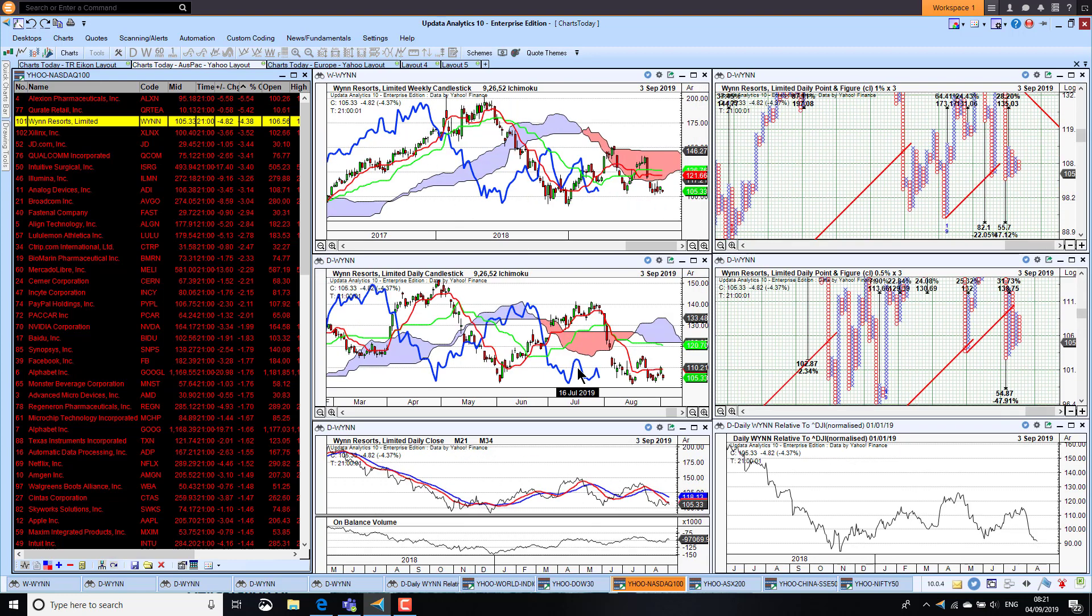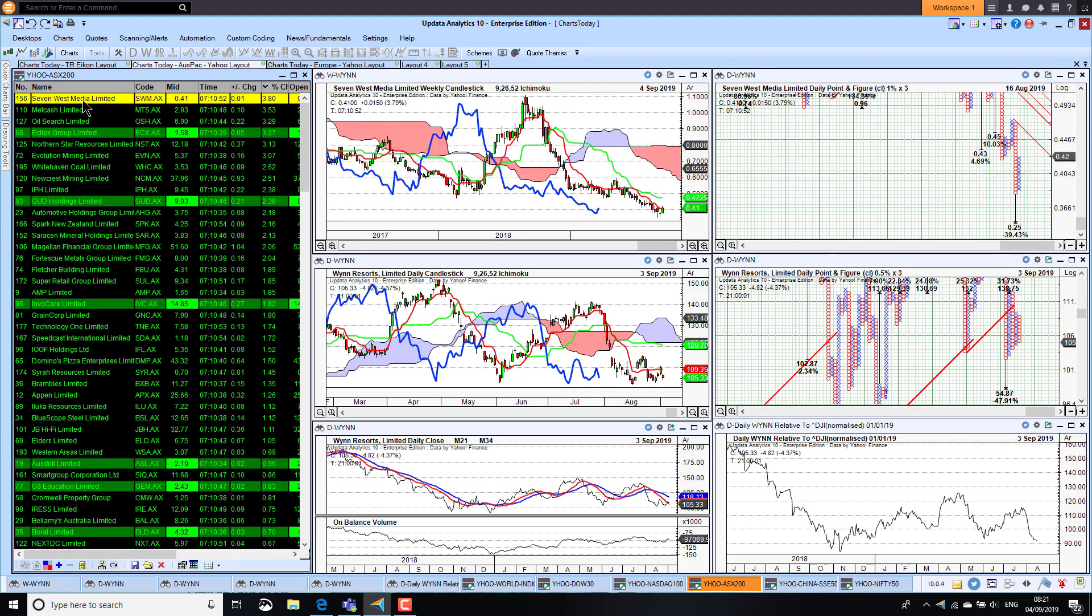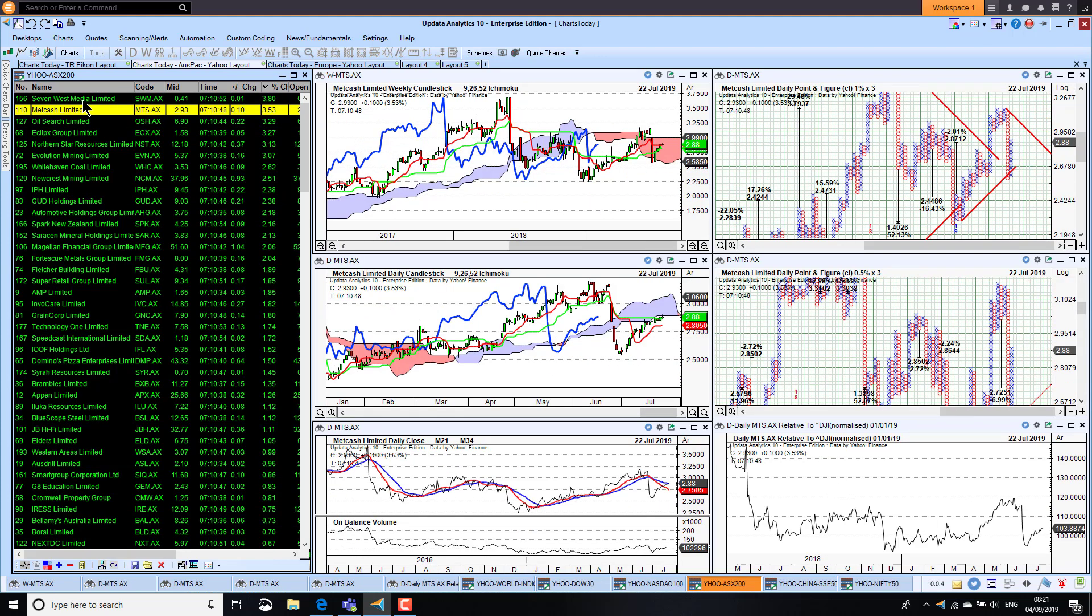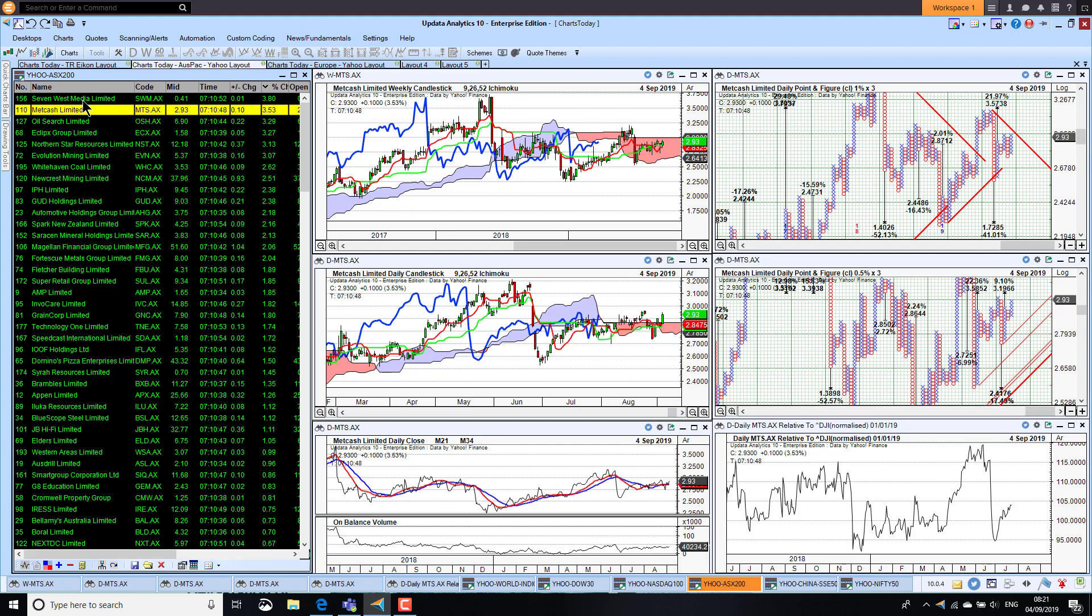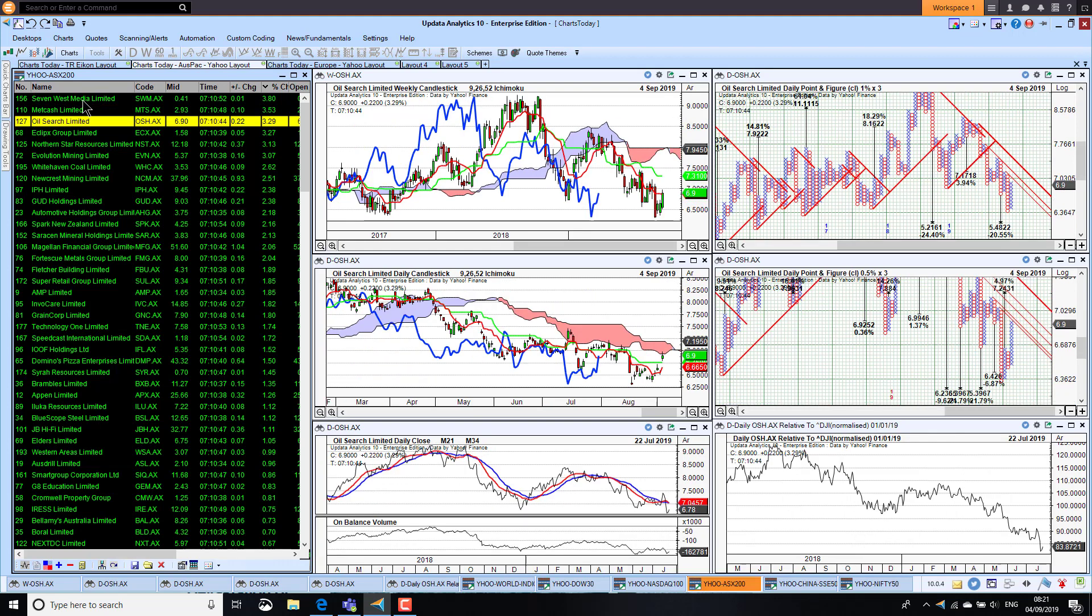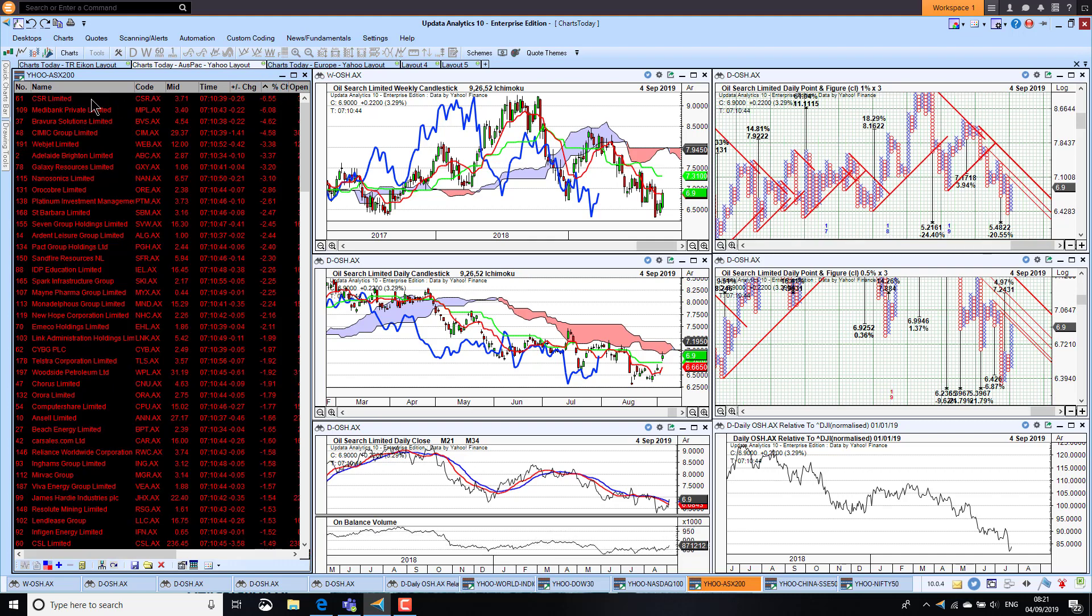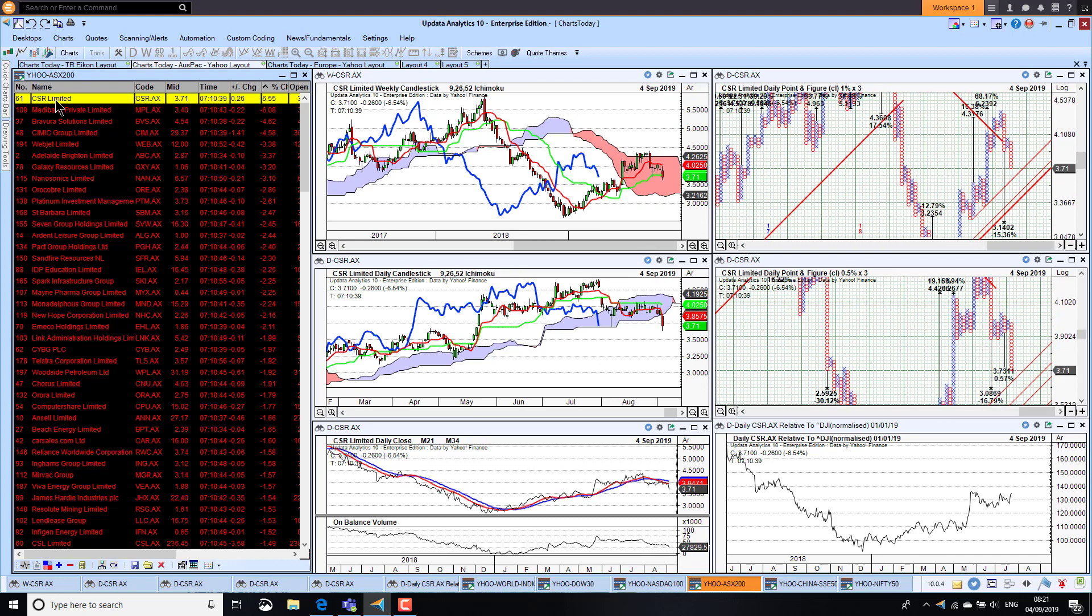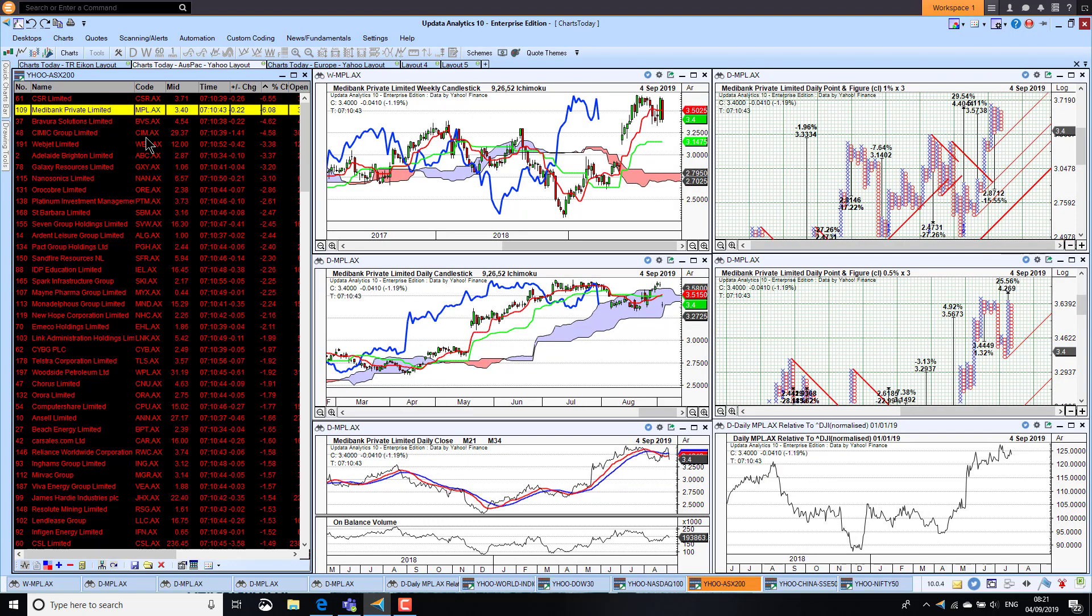The Aussie market this morning, we had Seven West Media, they're up 3.8 percent, Channel 7, not enough to change the downtrend there. Metcash were up three and a half percent, that stock looking a little bit better but still not really clearly bullish. Oil Search Limited, they were up 3.3 percent, and again a bearish looking chart. You can see we're struggling to find good-looking charts at the moment. CSR, they were down six percent, that's bearish on the long-term chart and now looking like turning bearish on the medium-term daily chart. Medibank Private Limited, this stock actually holding up fairly well although it was down six percent overnight.